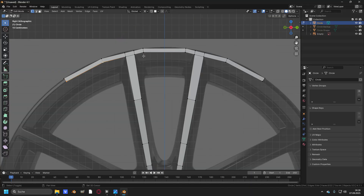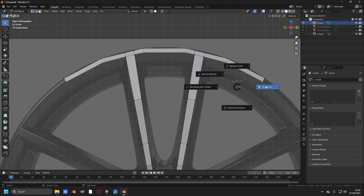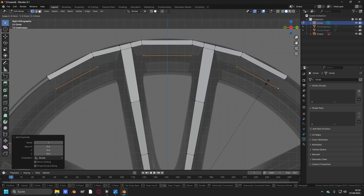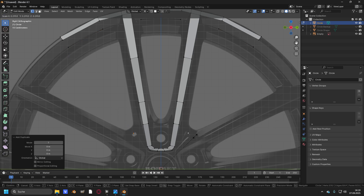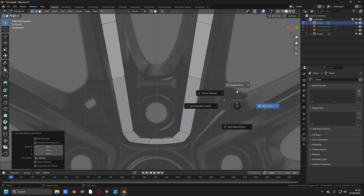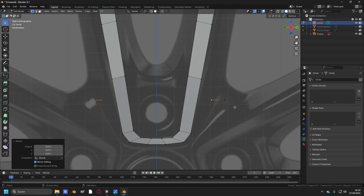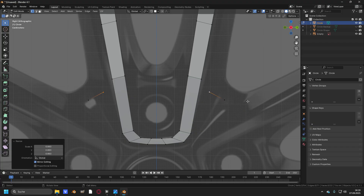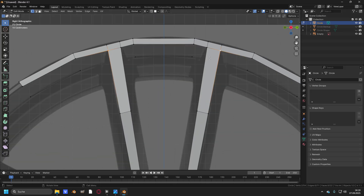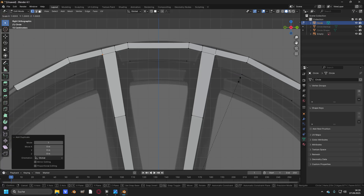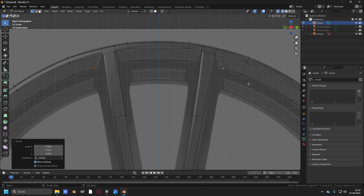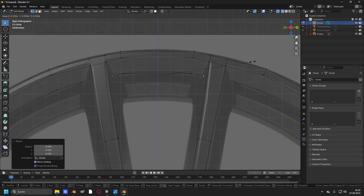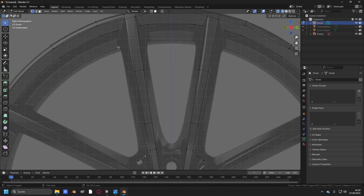Now take these six vertices, change the pivot point to 3D cursor, duplicate them and scale them up to this point right here. Then take these two, duplicate them and scale them up to this point right here. Press E and then right click, change the pivot point to median point and scale them up to a point right here, and then again 3D cursor and just repeat the process until the vertices are about right here. Then take these two vertices, duplicate them and put them to a point right here. Do the same with these two vertices. Connect all of the vertices and connect these vertices.